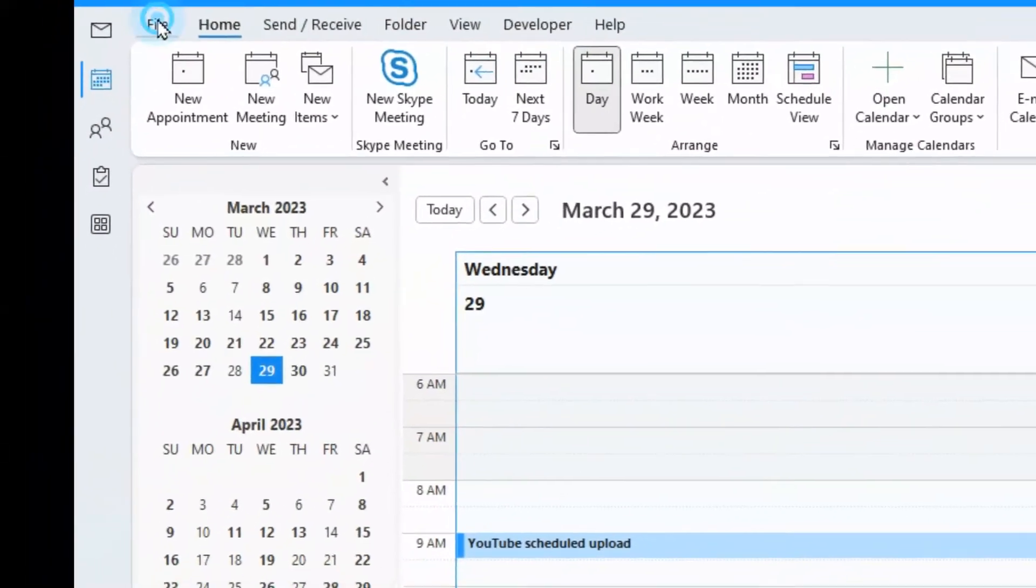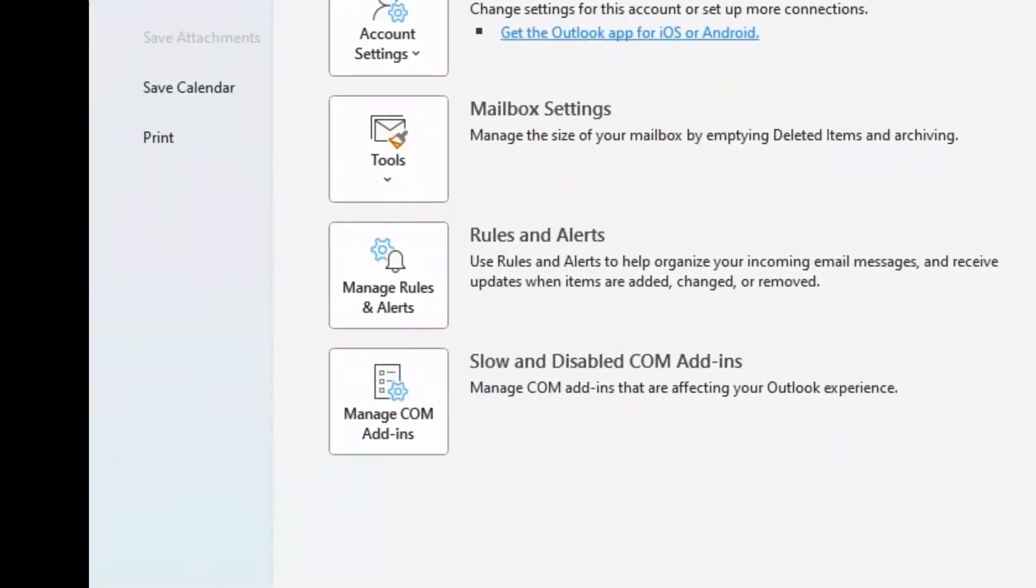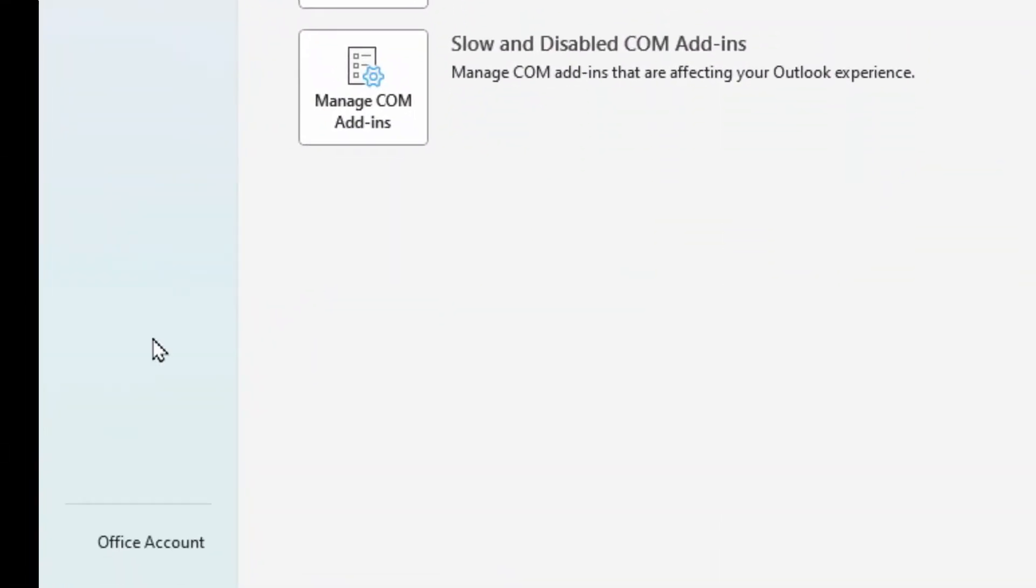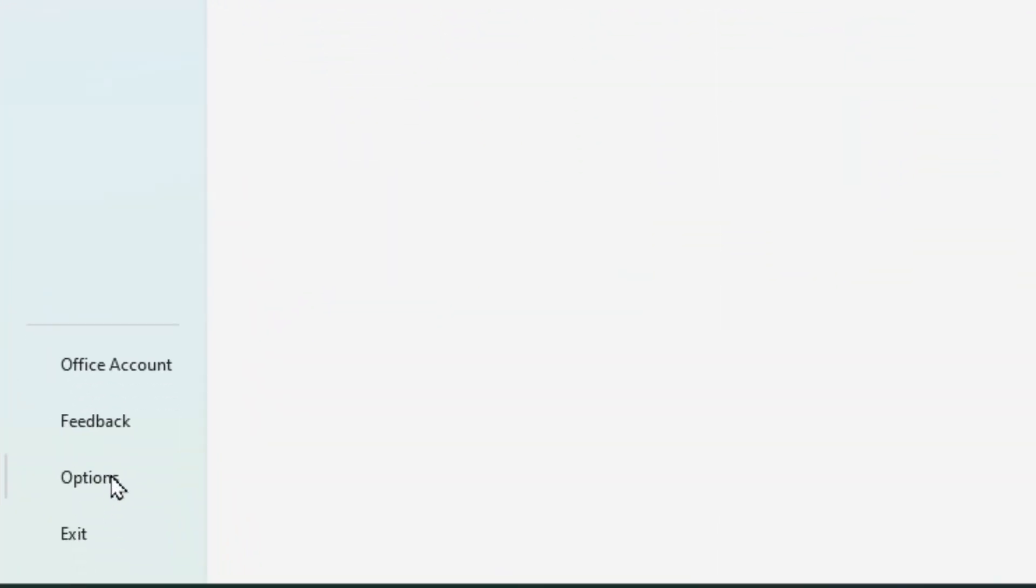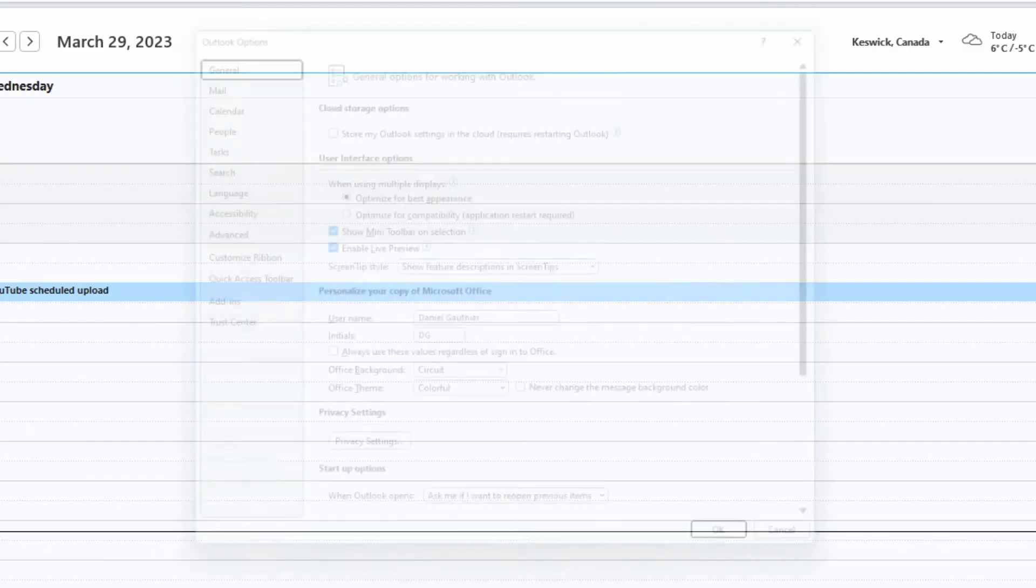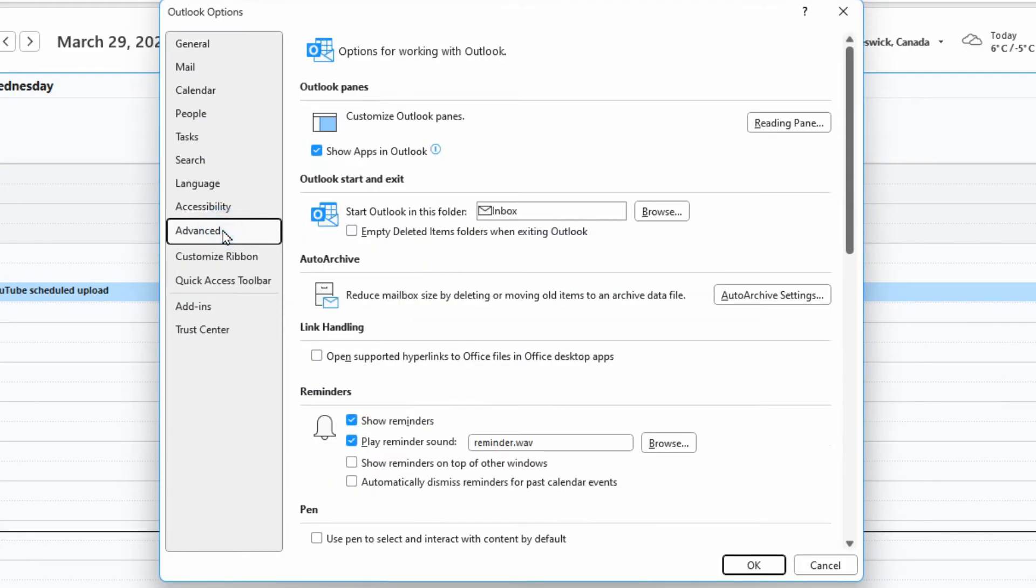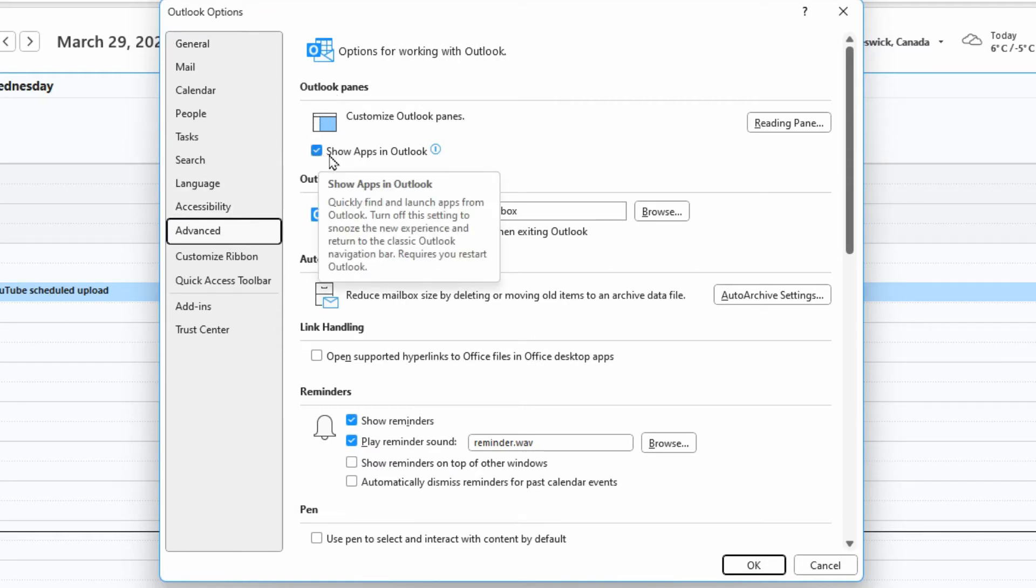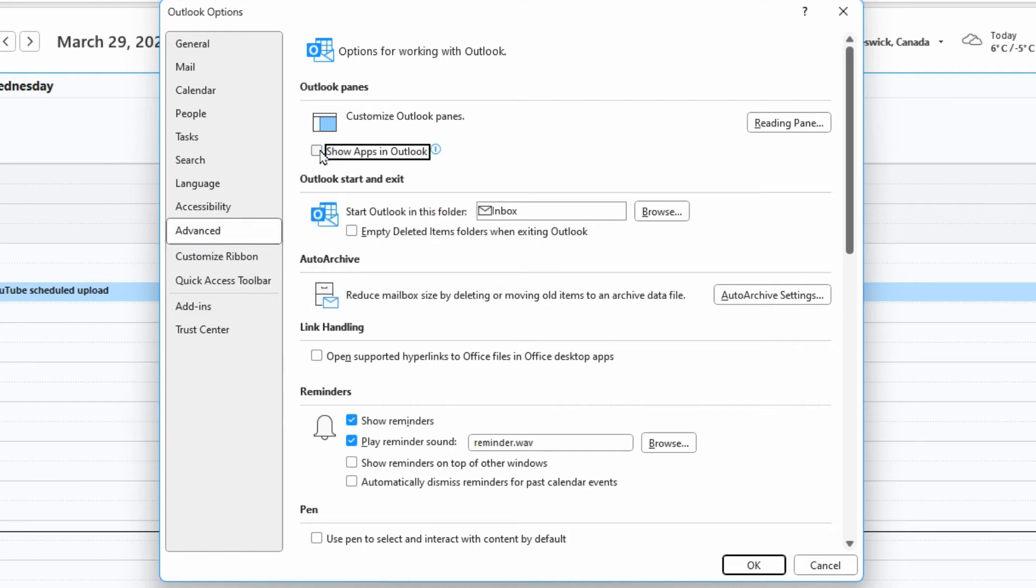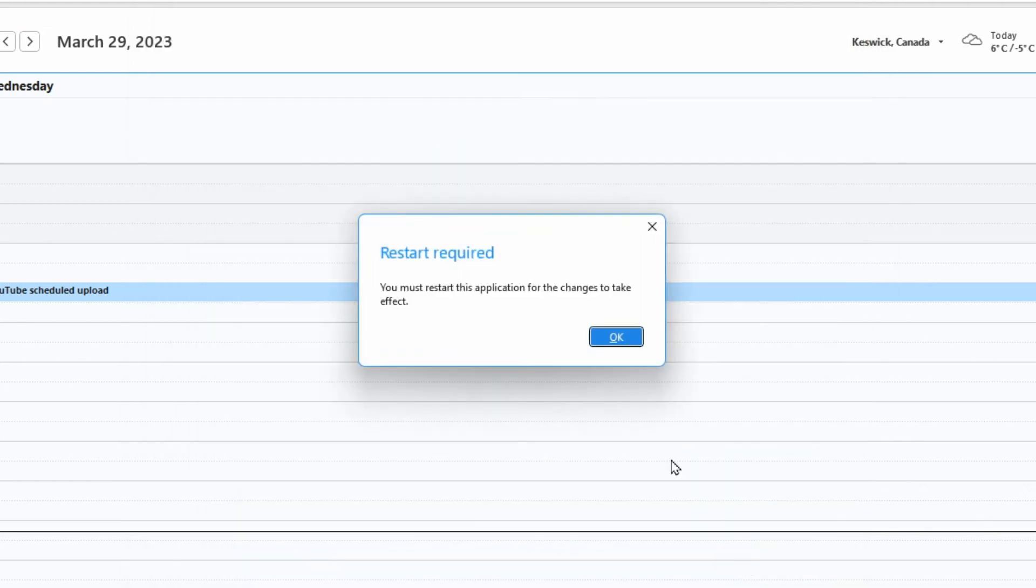You go up to the file menu at the top and then scroll down to options. In here you want to go to the advanced tab and then under Outlook panes you'll see a checkbox beside show apps in Outlook. Just turn that checkbox off and click okay.